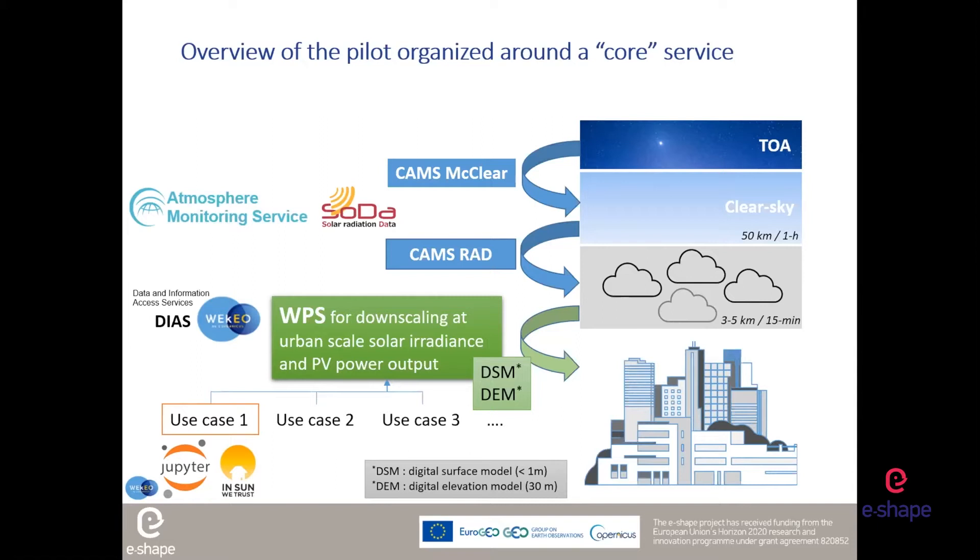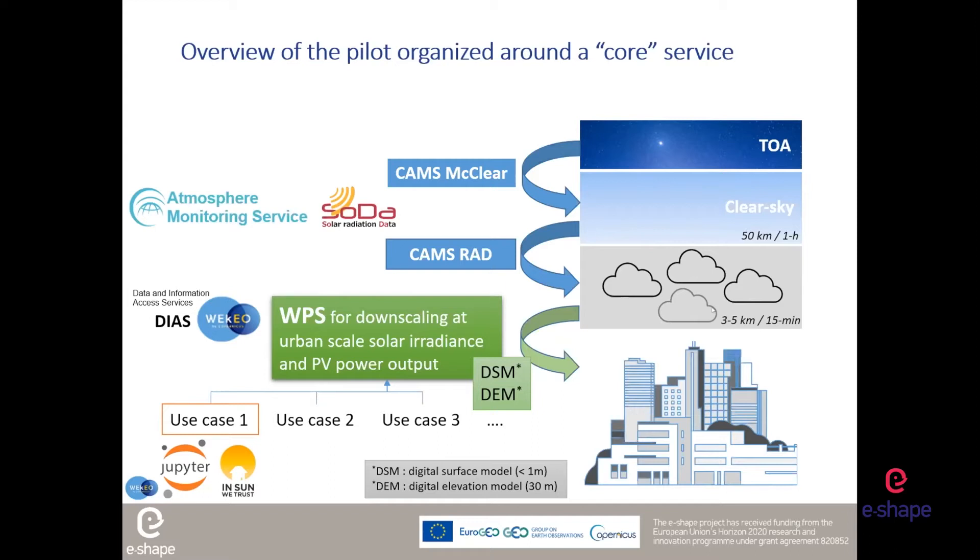If the clear sky can be described at 50 kilometers every one hour, we need a better resolution for the clouds. For that, we are using satellite data, Meteosat second generation data. We are using also operational CAMS radiation data that can be served by web services. You can get time series since 2004, time series of irradiation at a resolution of three to five kilometers every 15 minutes. But if you want to describe the variability and solar potential at urban scale, this is not enough.